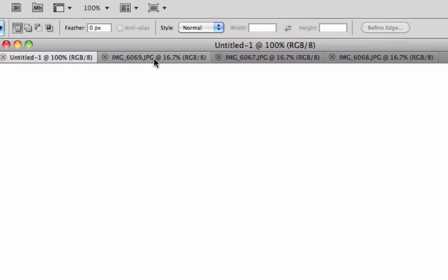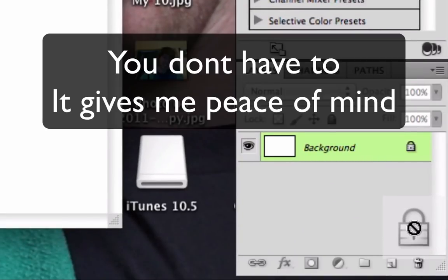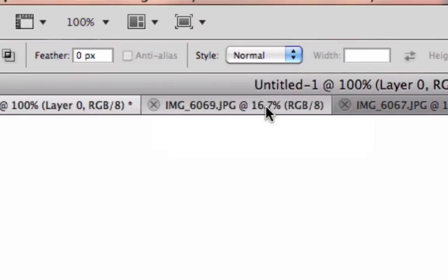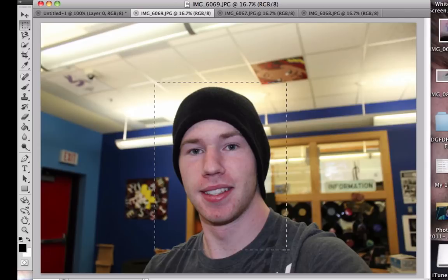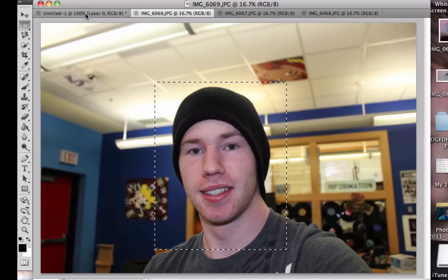Go to your first photo, select the area you want to import, and push Command+C if you're on a Mac or Control+C if you're on a PC.